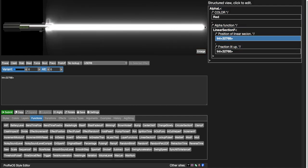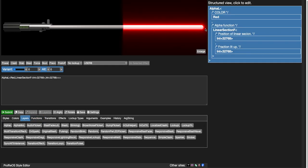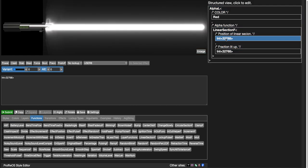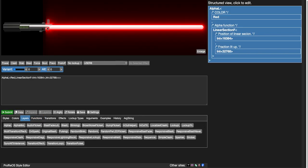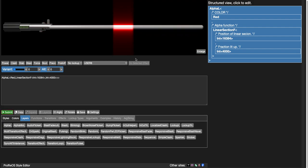If we move the center position to 16,384 — the halfway point of the blade — we get a full blade width because the linear section is centered there. Now let's change the width to 4,000 instead. That's a nice small segment. So imagine a red segment, then a green next to it, then red, then green — that's what we're going for. Let's change this to green and work backwards.